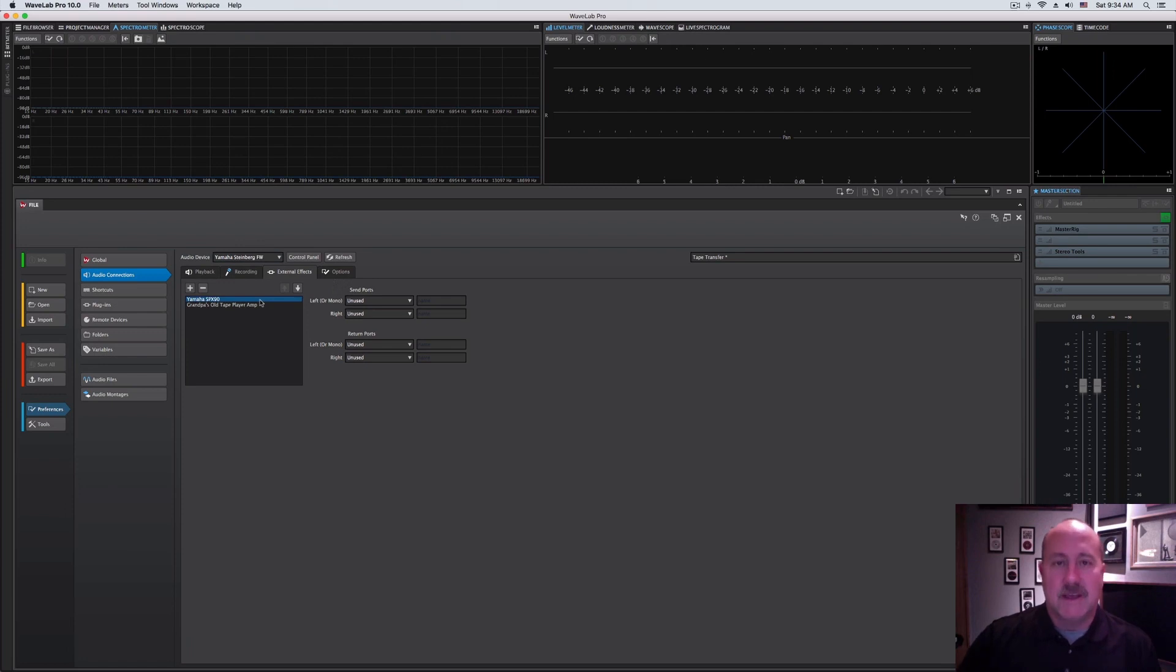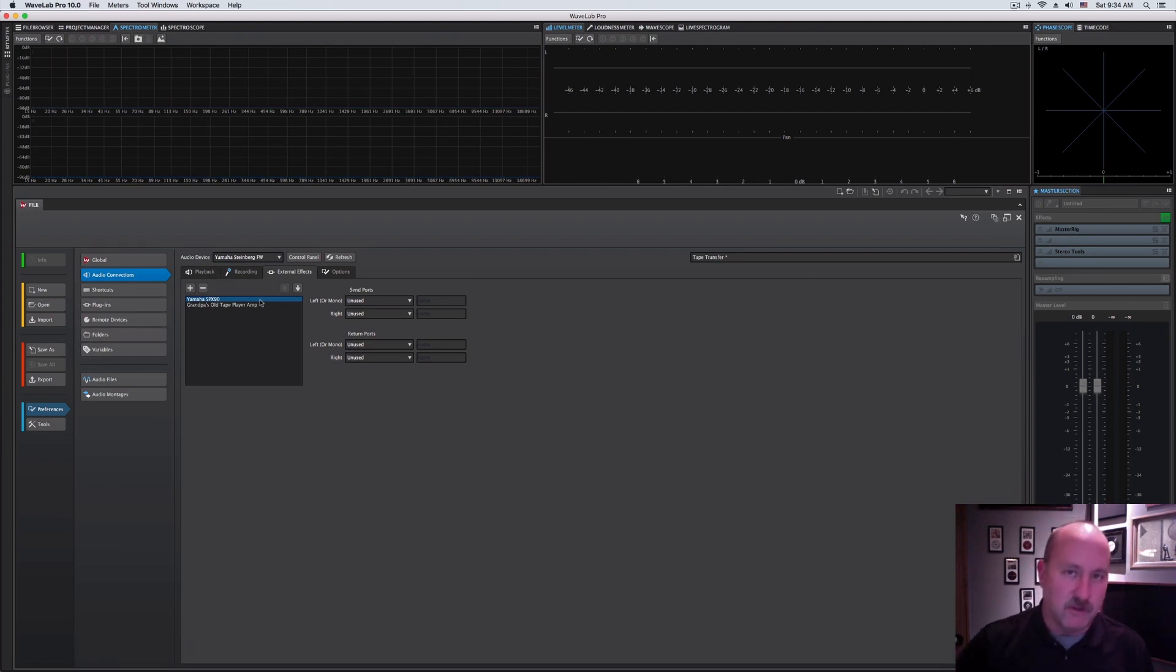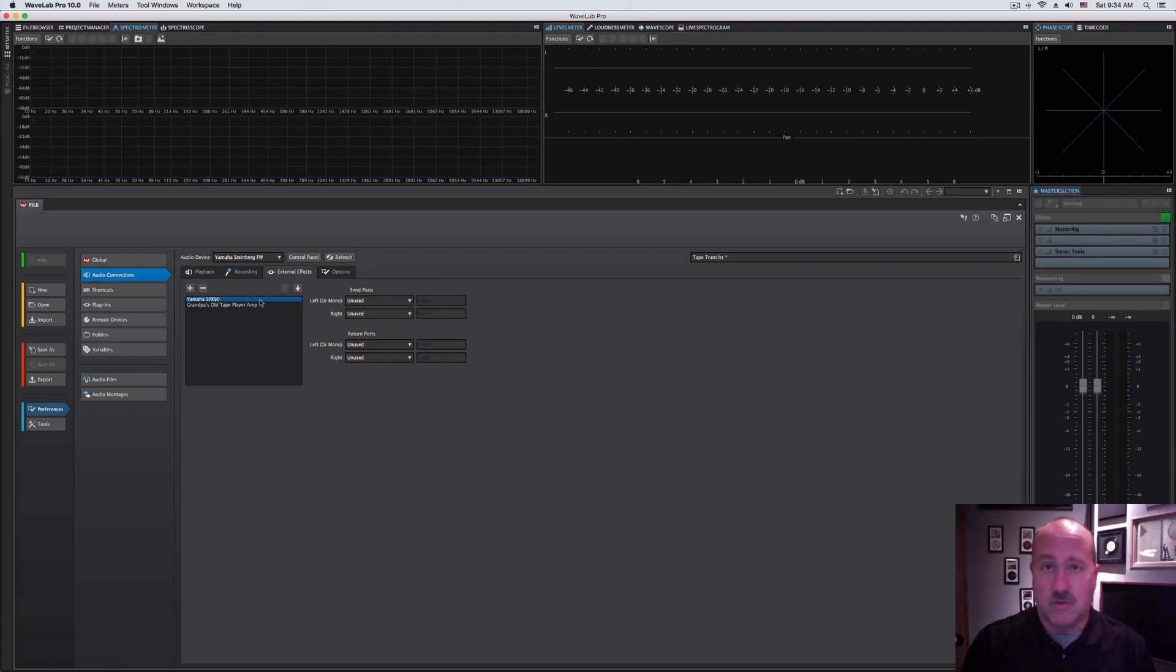All this is doing is setting up a couple of dedicated ins and outs on your sound card connected to that, whatever it is. Then from within the program, when you're dropping in insert effects or send effects, your hardware device will appear right next to all your VST plugins.